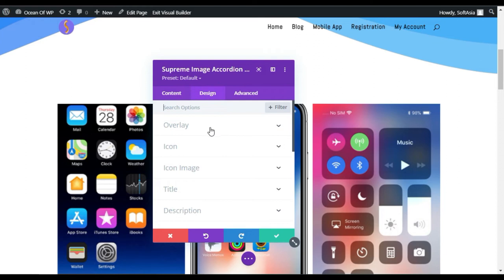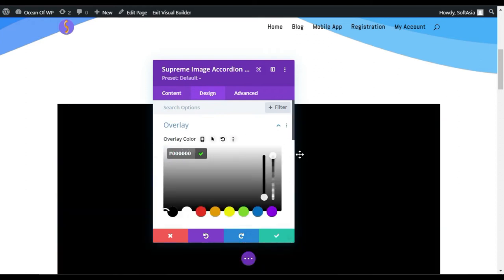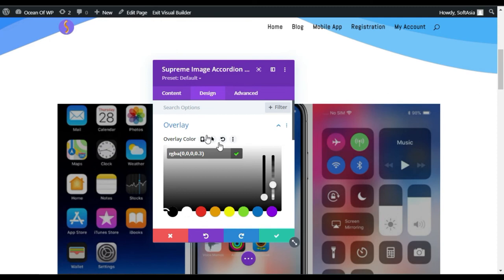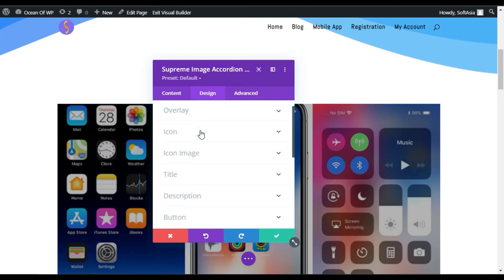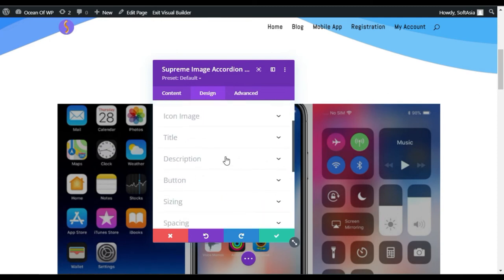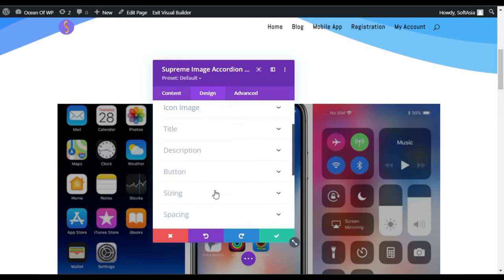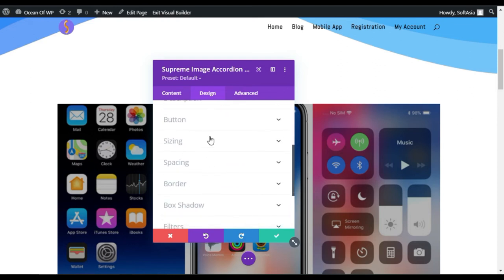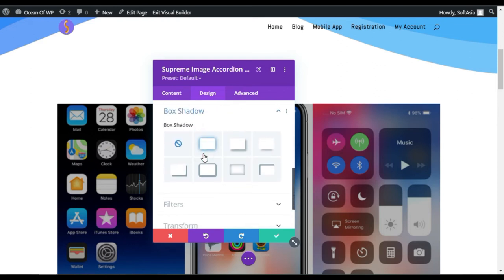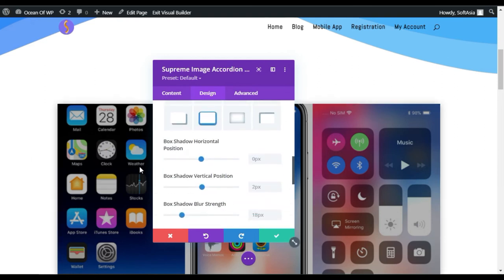In Design, you can add an overlay. I will add a transparent black overlay. If you use icon or title, you can change these settings from there. You can add spacing, sizing, border, box shadow. I will add a box shadow.